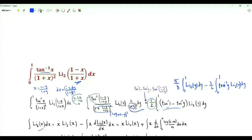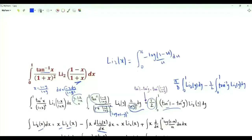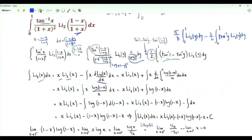What is the antiderivative of the dilogarithm function? Let's do integration by parts. We have x times the dilogarithm of x minus the integral of x times the derivative of the dilogarithm. The dilogarithm of x is the integral from 0 to x of minus log(1 minus u) over u, so its derivative with respect to x is minus log(1 minus x) over x. We get the integral of log(1 minus x).